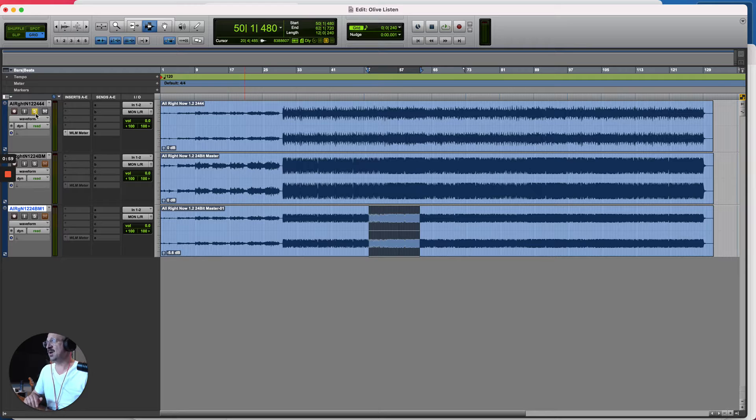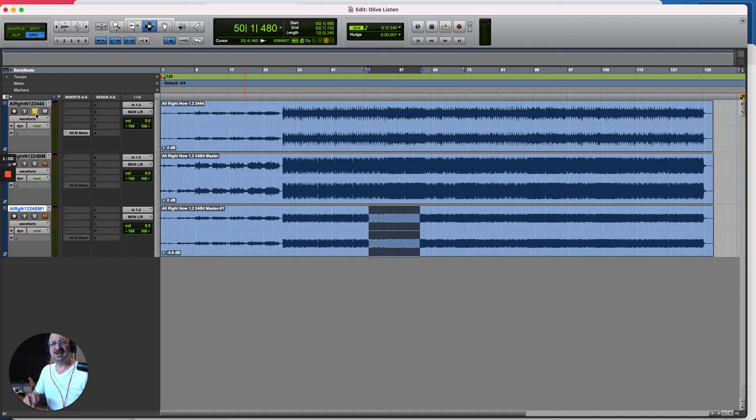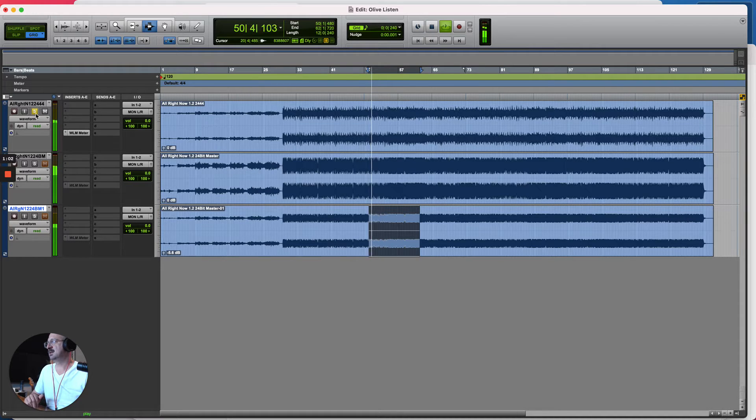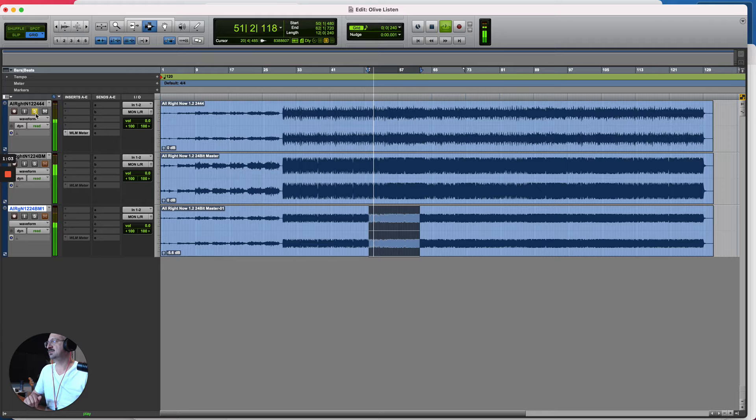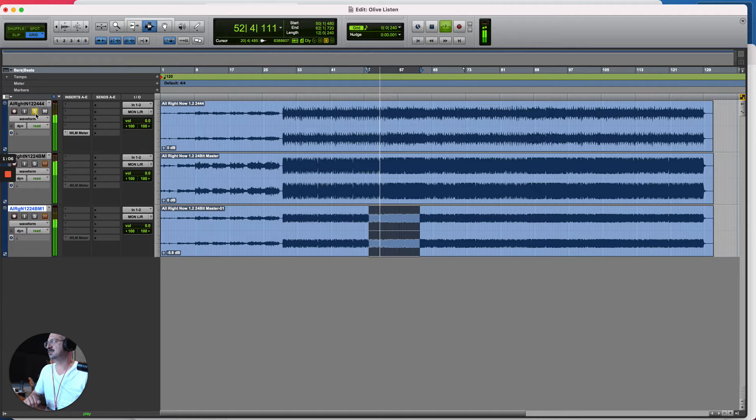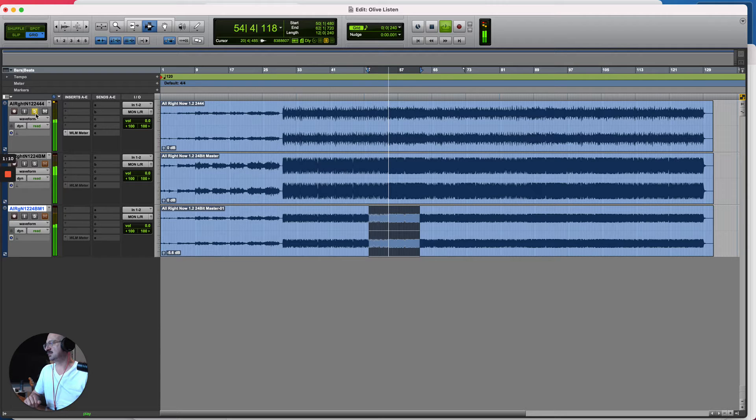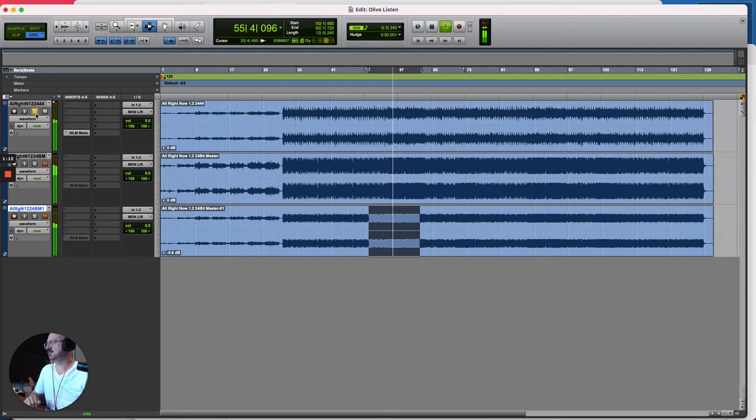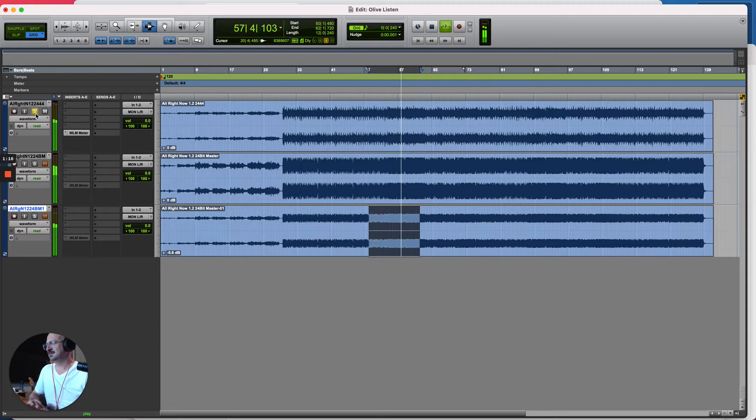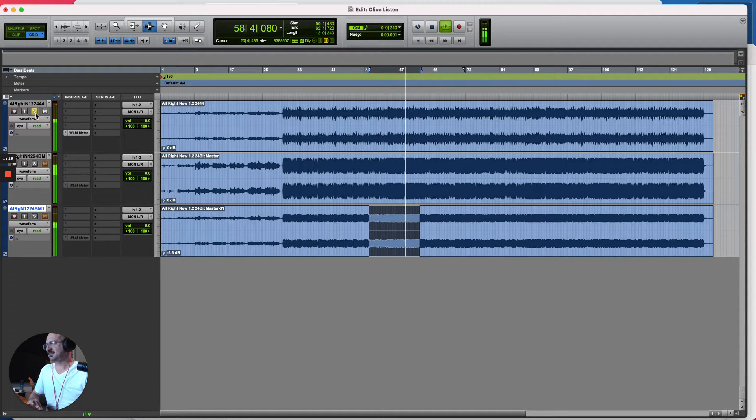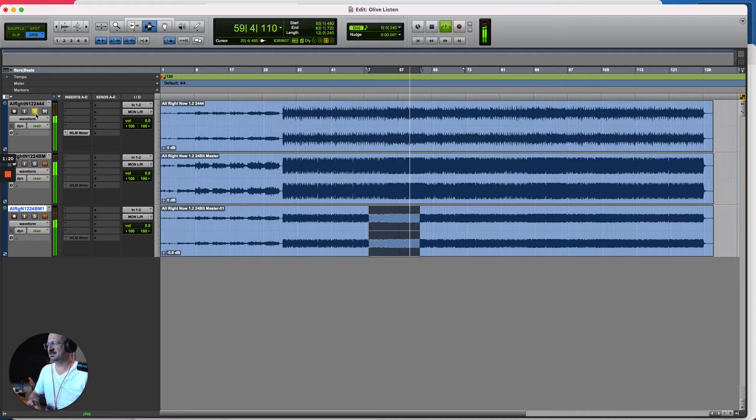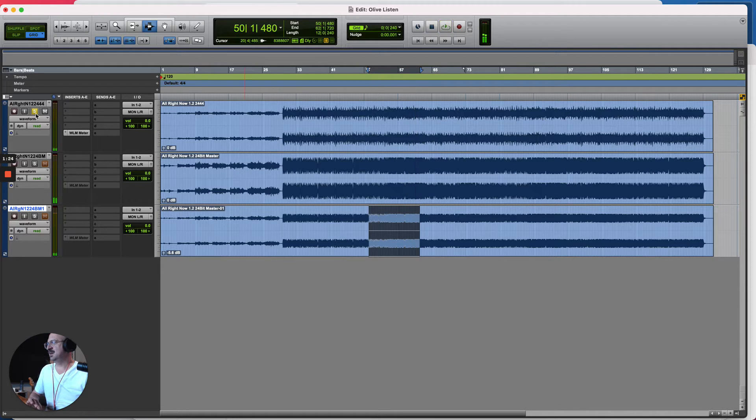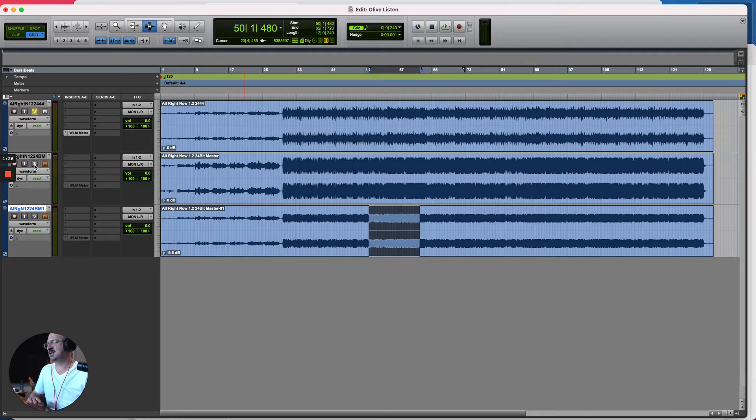So let's listen to the final mix. Okay, so that's the mix, sounds good to me, and let's have a listen to the master.